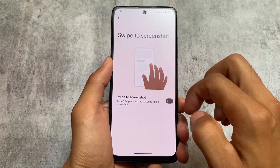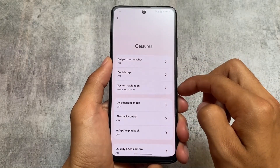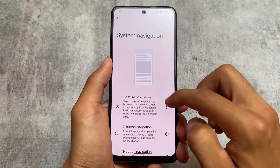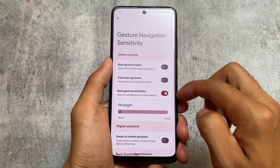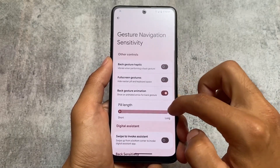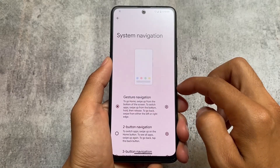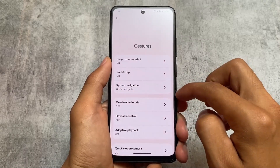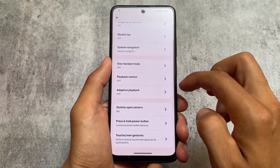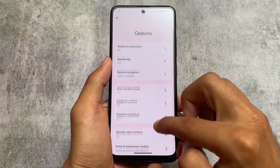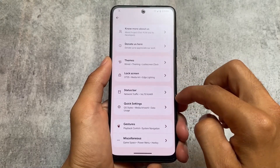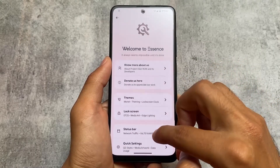System navigation related options are also here, though one thing is missing — a feature related to IME space. I would definitely recommend they add that feature in the next update, as it would be really helpful and useful.